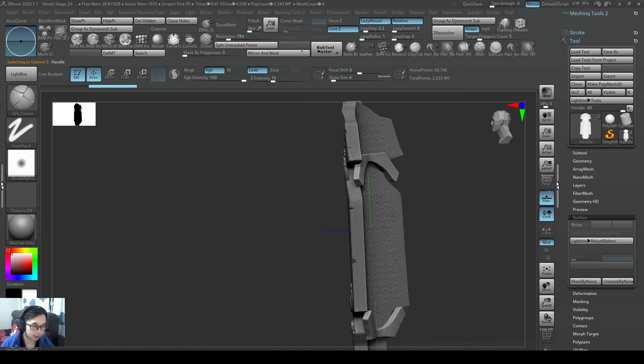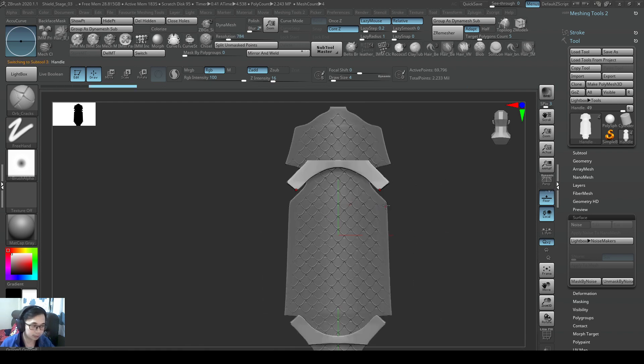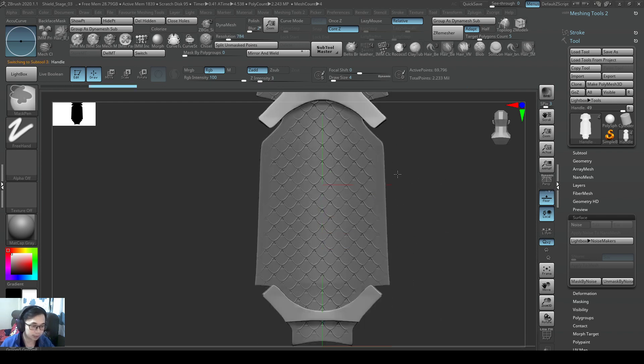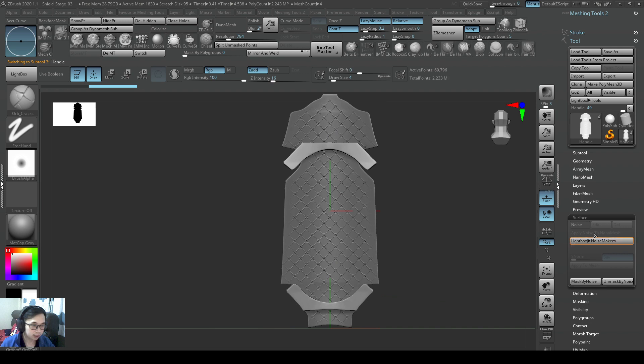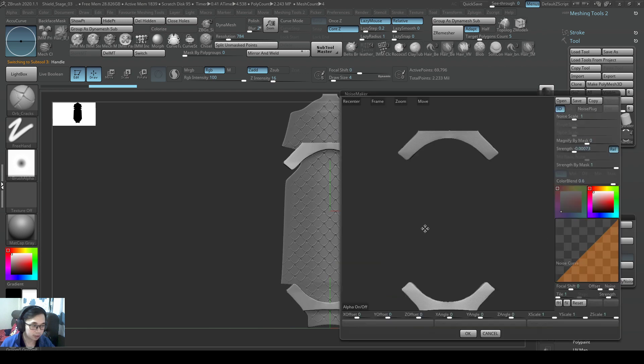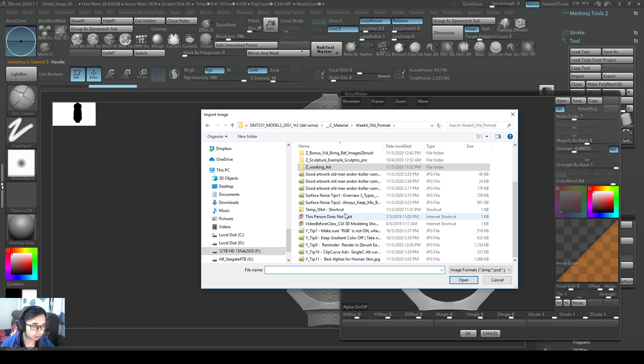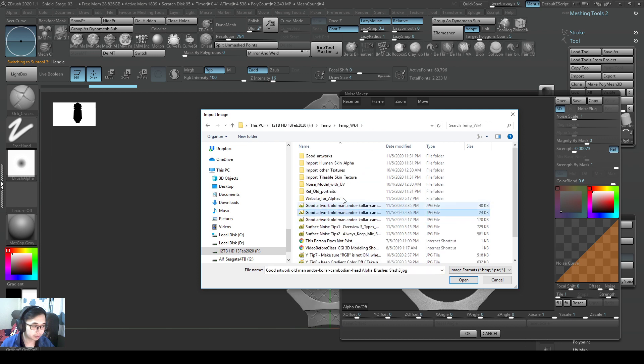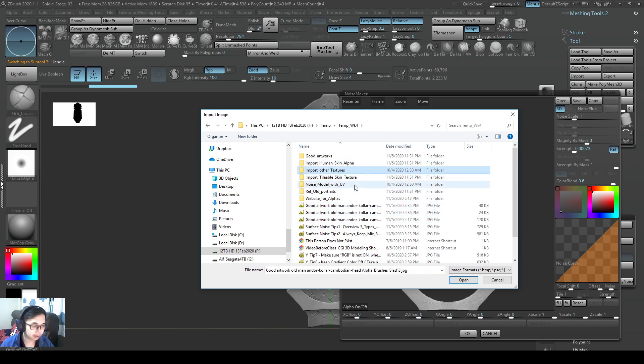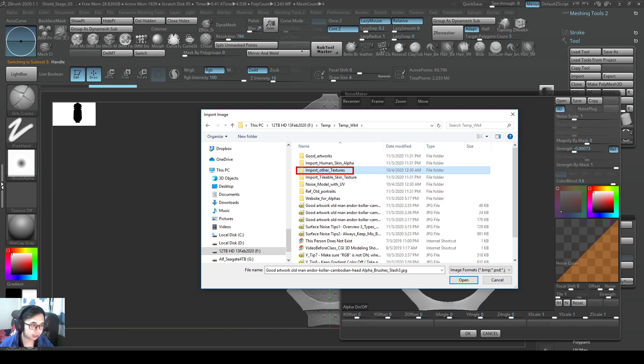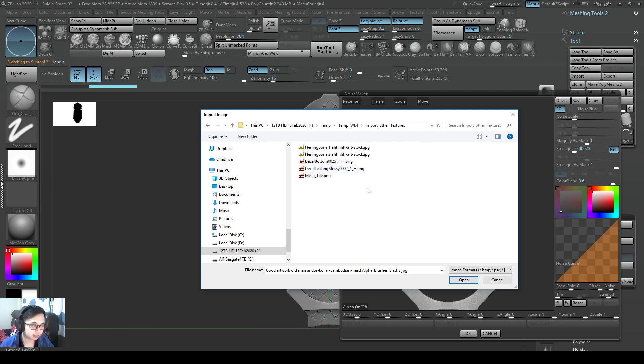We selected our handle, I'll go to the back side, click on noise, bottom left corner, click on alpha. So I'm going to browse to my folder here. So under the folders that I gave to you, you will see this called import other textures.